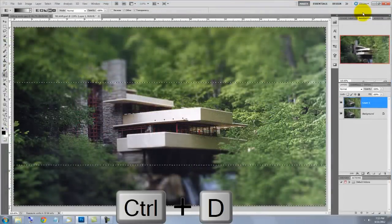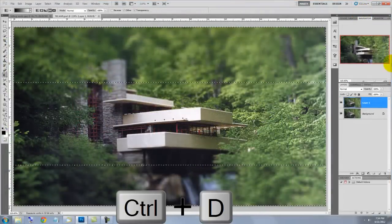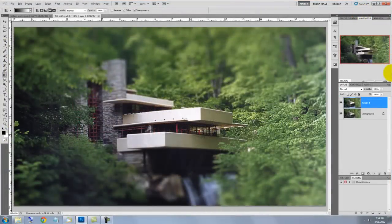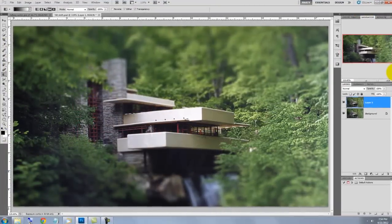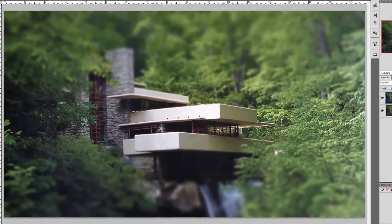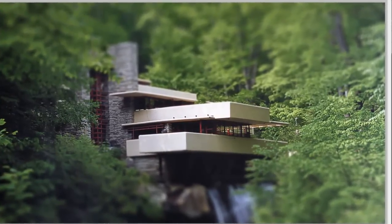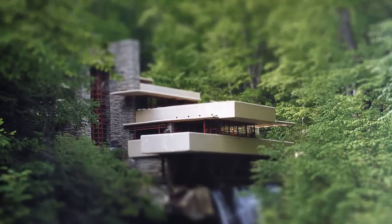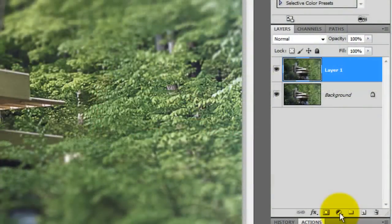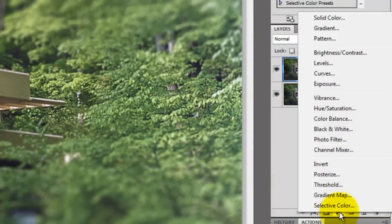Press Ctrl or Cmd plus D to delete the selection. Because most miniature models are made of plastic and are often hand-painted, their colors tend to be bright and vibrant. So we'll increase them by clicking the Adjustment Layer icon and choosing Vibrance.